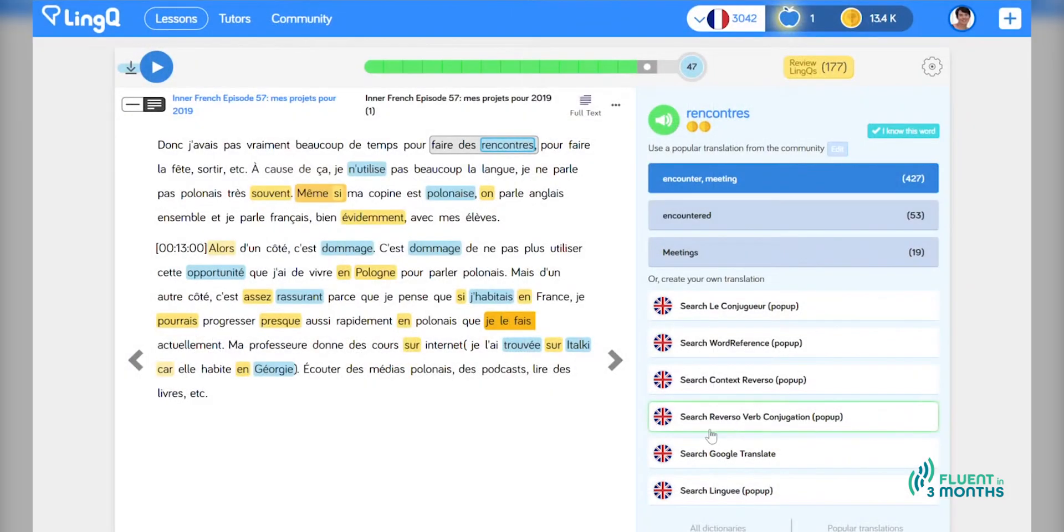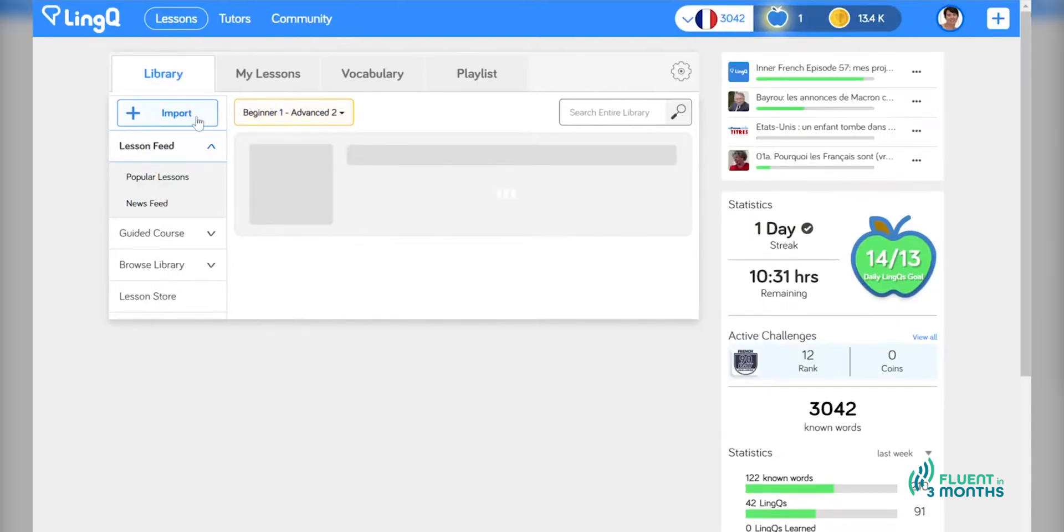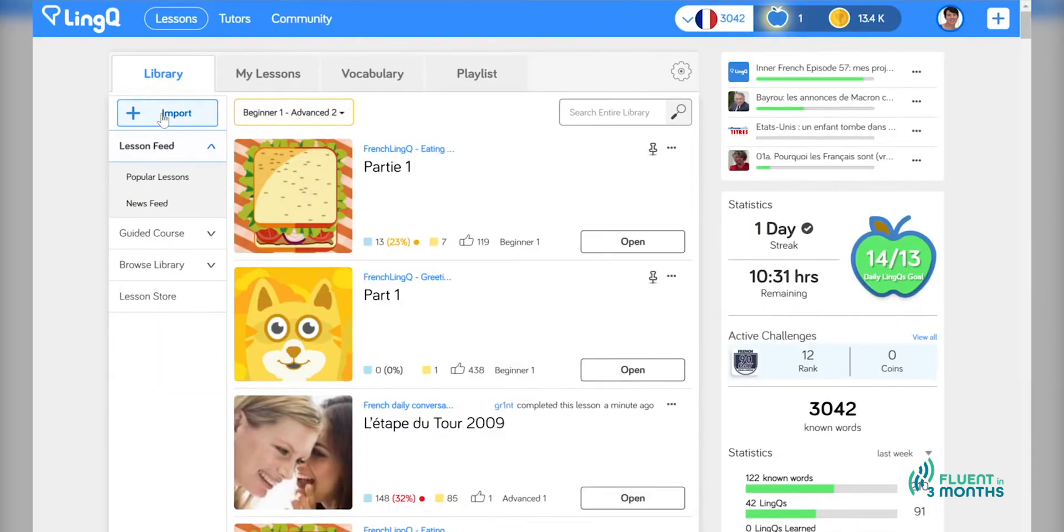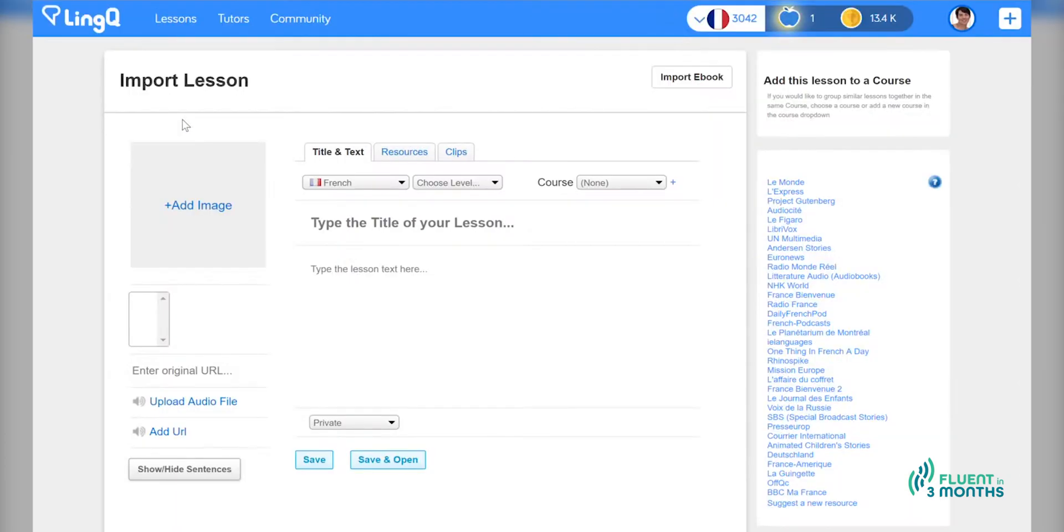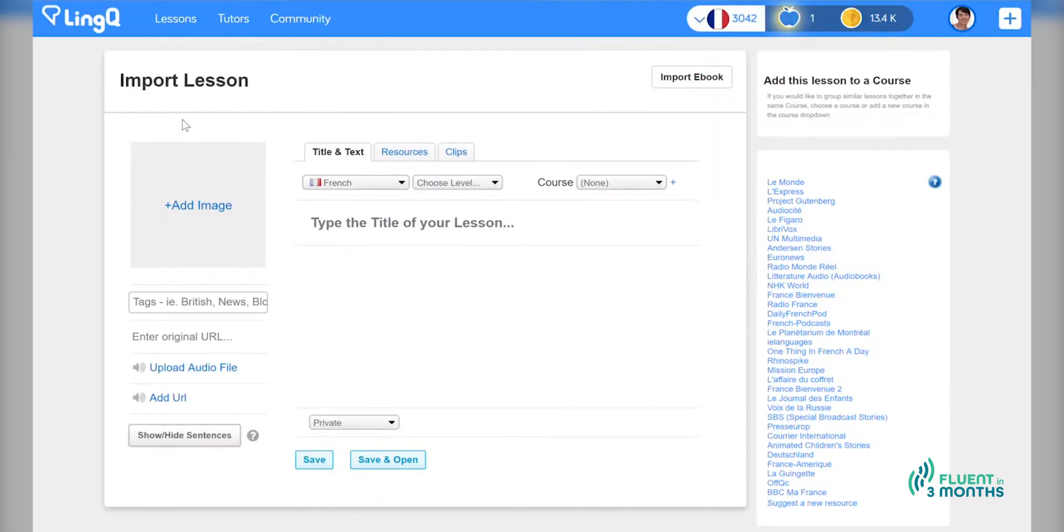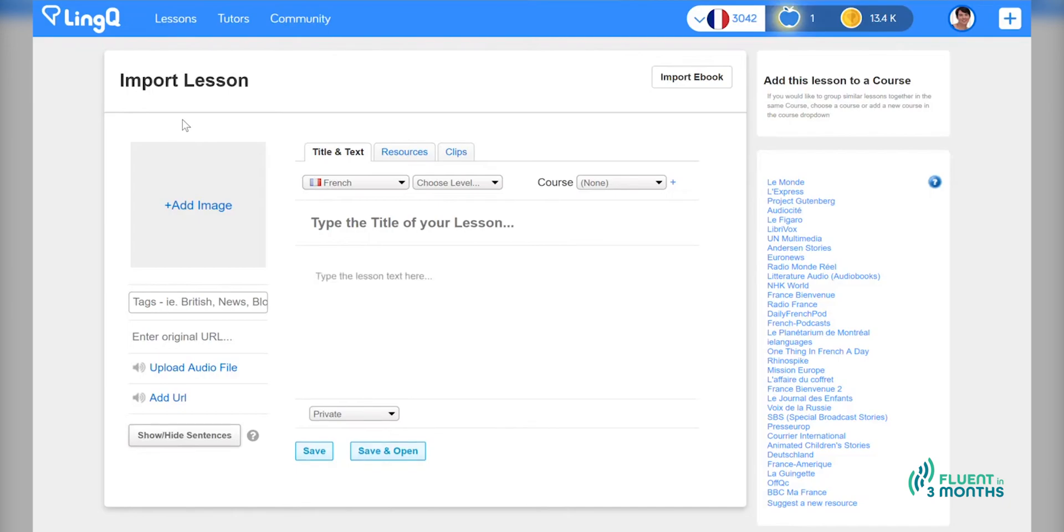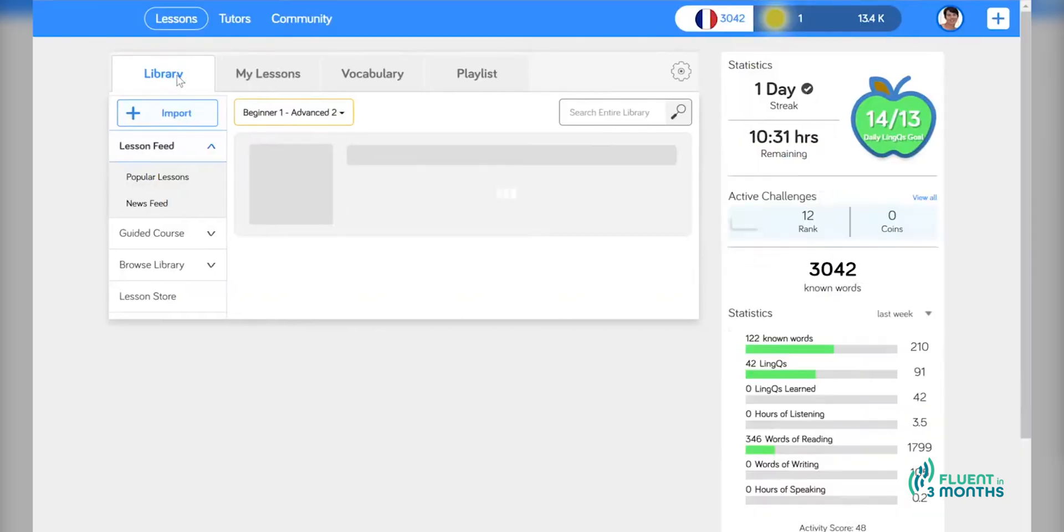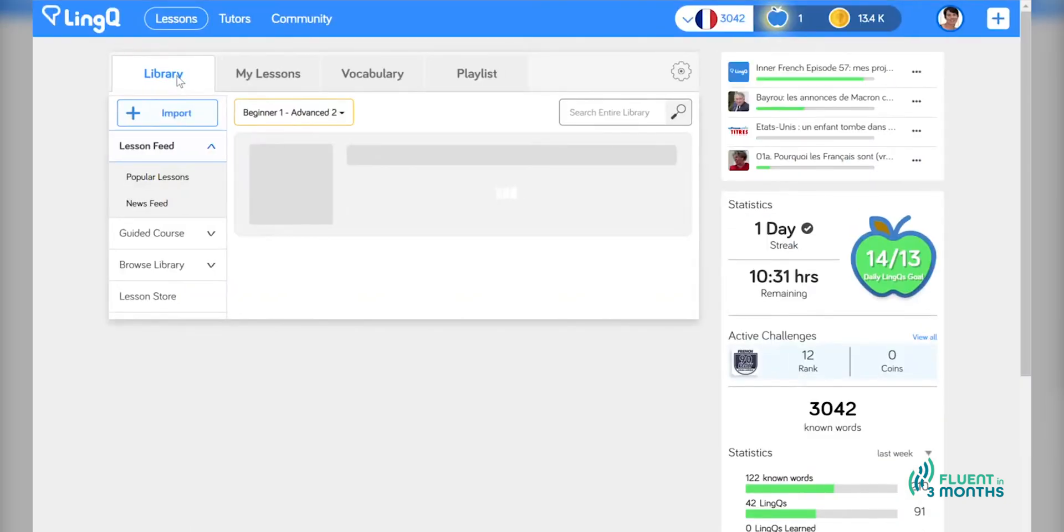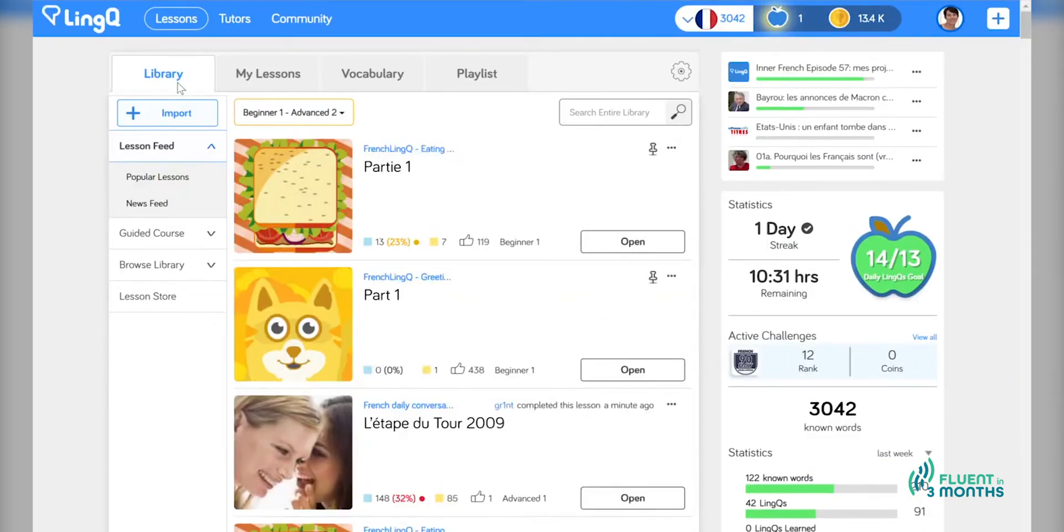I think that is it for this video because it's already 11 minutes and I don't want it to be ages long. I will say that if you go to your home page, importing content that is of personal interest and relevance for you is a hugely powerful way to use LingQ. I know Elizabeth imports entire audiobooks and just reads entire books on LingQ.